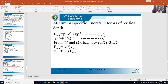Simplifying the right-hand side: E_min = 3yc/2. So E_min = (3/2)·yc. The conclusion: minimum specific energy is 1.5 times the critical depth. Or equivalently, yc = (2/3)·E_min. We also have yc = (q²/g)^(1/3) from discharge per unit width. So yc = (2/3)·E_min is the relation between critical depth and minimum specific energy.